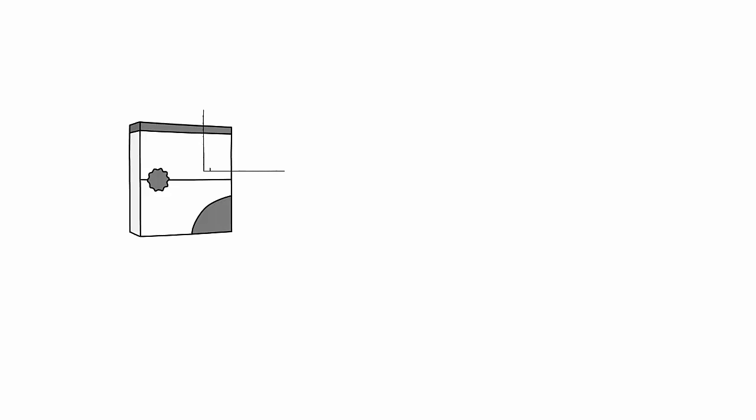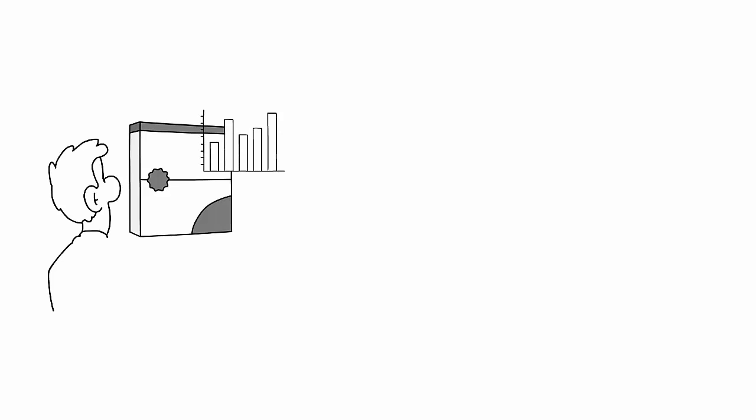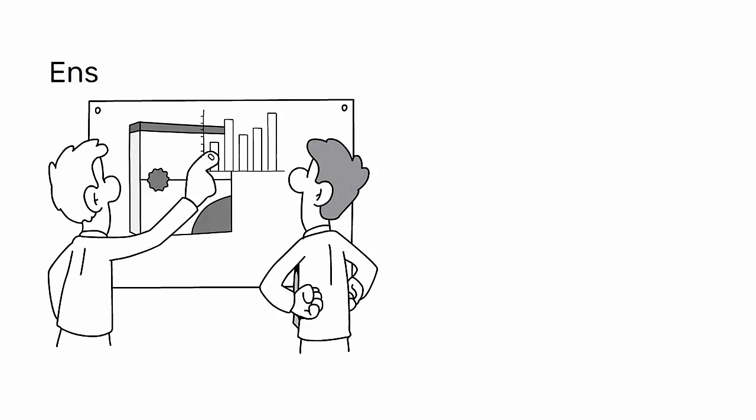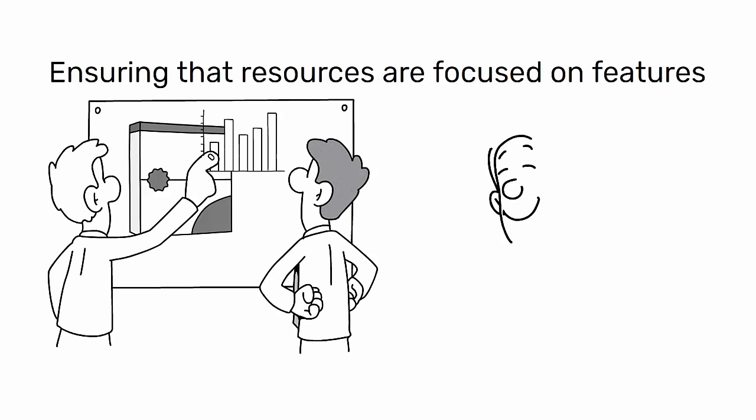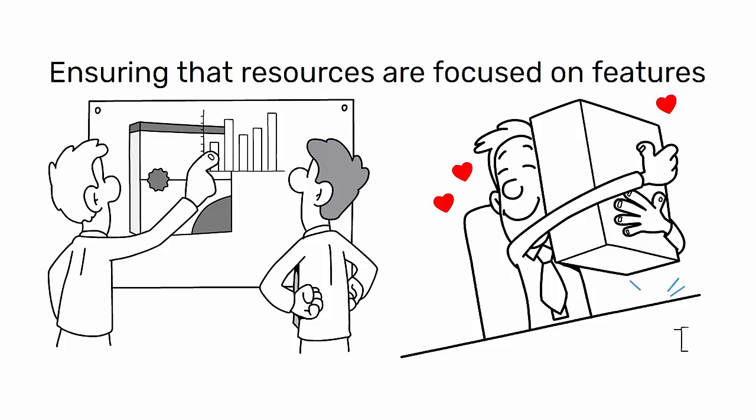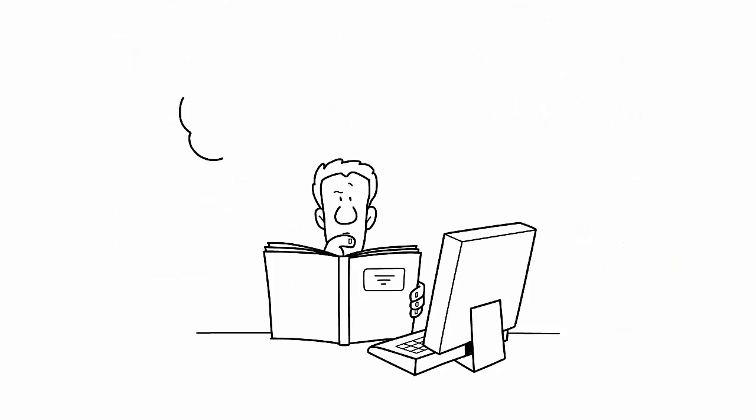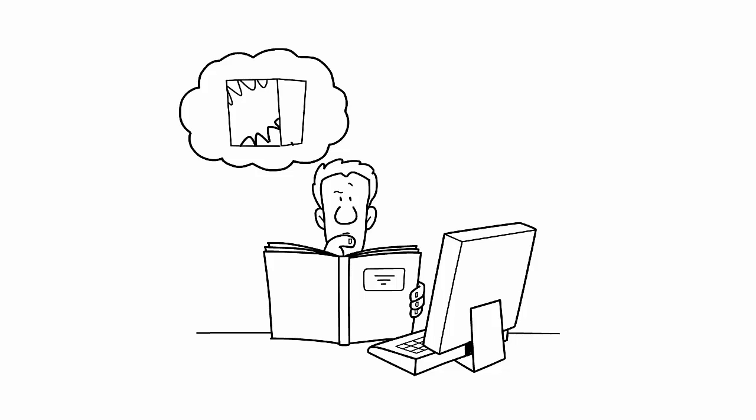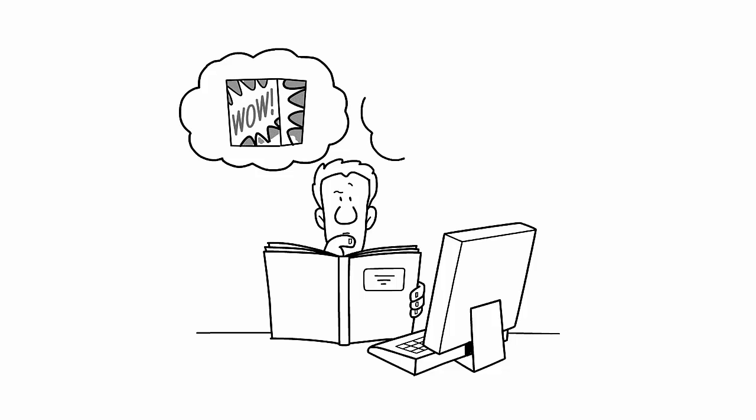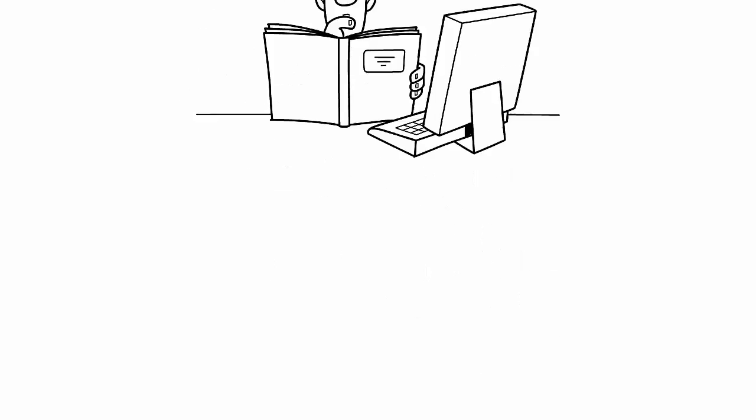This analysis can guide product development and improvement efforts, ensuring that resources are focused on features that will maximize customer satisfaction. It's a valuable tool for any industrial engineer looking to optimize product design and meet customer needs effectively.